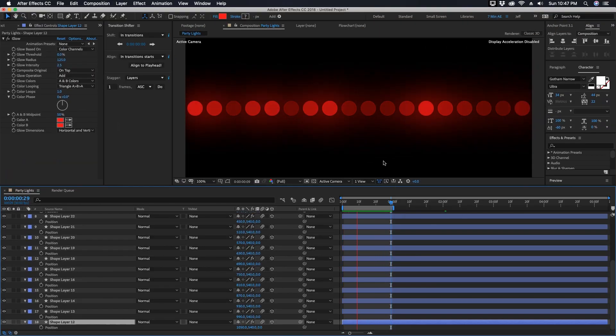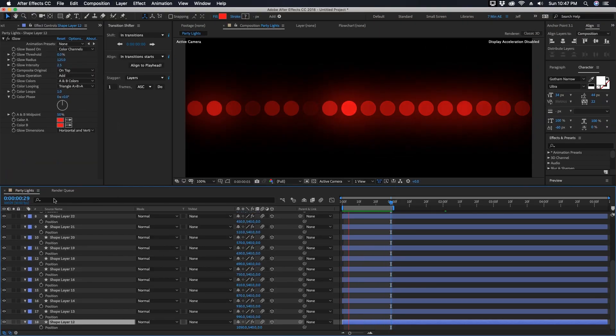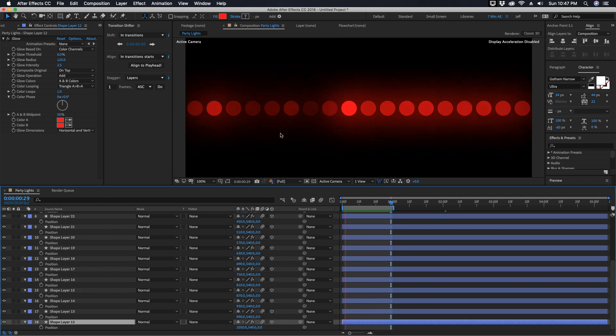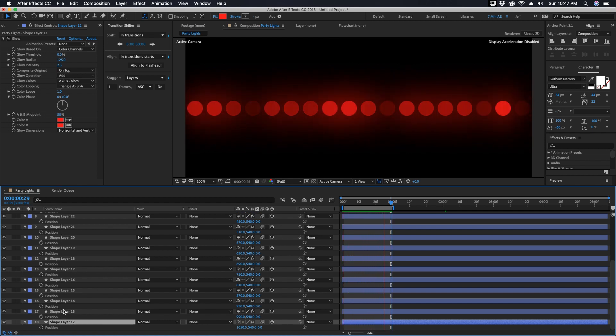We have the same expression on all of these layers yet they are blinking at random times. And the reason why is because the way a wiggle expression works is it takes the values that you've put in and it applies them randomly.